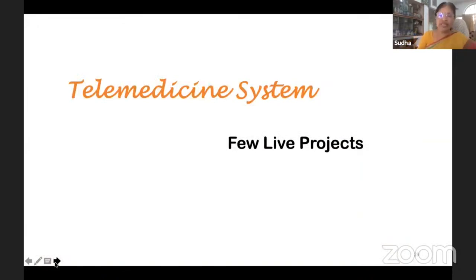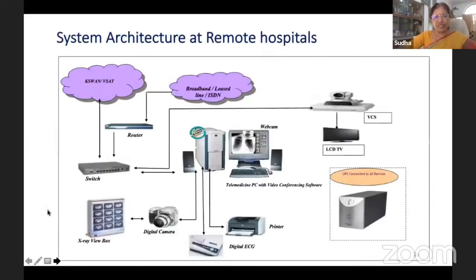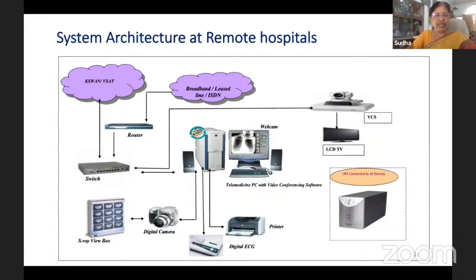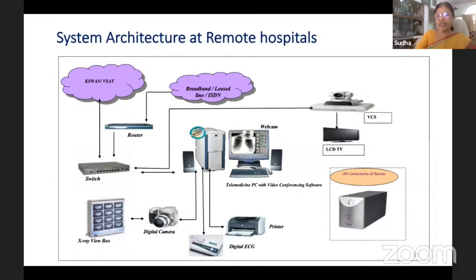Instead of explaining the theory, it is better to explain some live projects we have done. This is the system architecture at a remote hospital — at the patient end or peripheral hospital. Connectivity is via broadband or ISDN, with routers and switches connecting to computers. For multiple doctors, a switch connects multiple workstations. An X-ray view box with digital camera, digital ECG machine, printer, UPS, LCD TV, and video conferencing system make up the setup at a remote hospital.